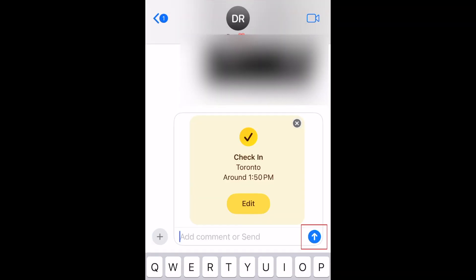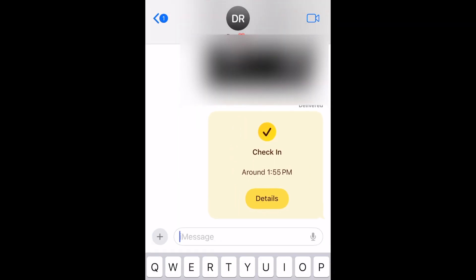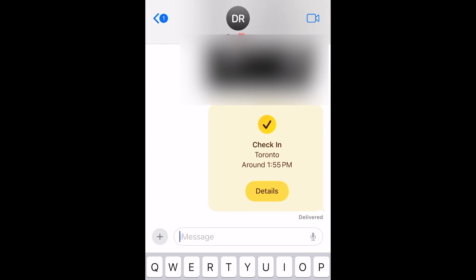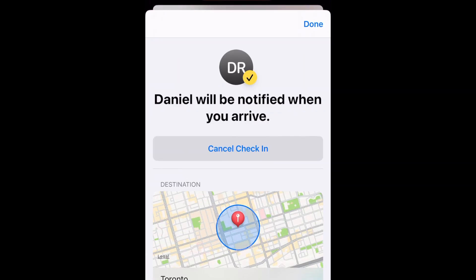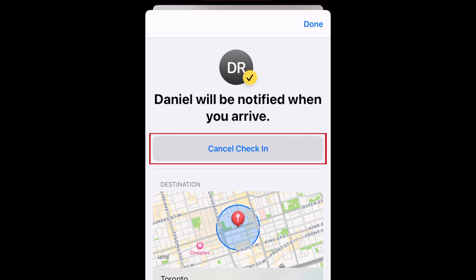Then go ahead and send your check-in message. Your friend will be notified when you've reached your destination. If you don't reach your destination around the expected time, or if you don't check in with your friend before the time you've specified and you haven't canceled the check-in, they'll be notified with the information you chose to share. You can easily cancel the check-in at any time.